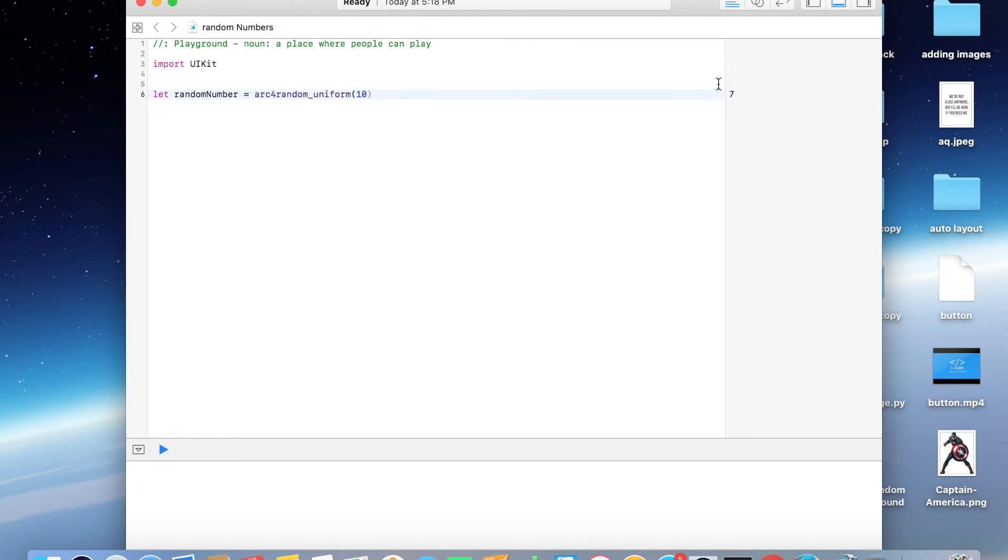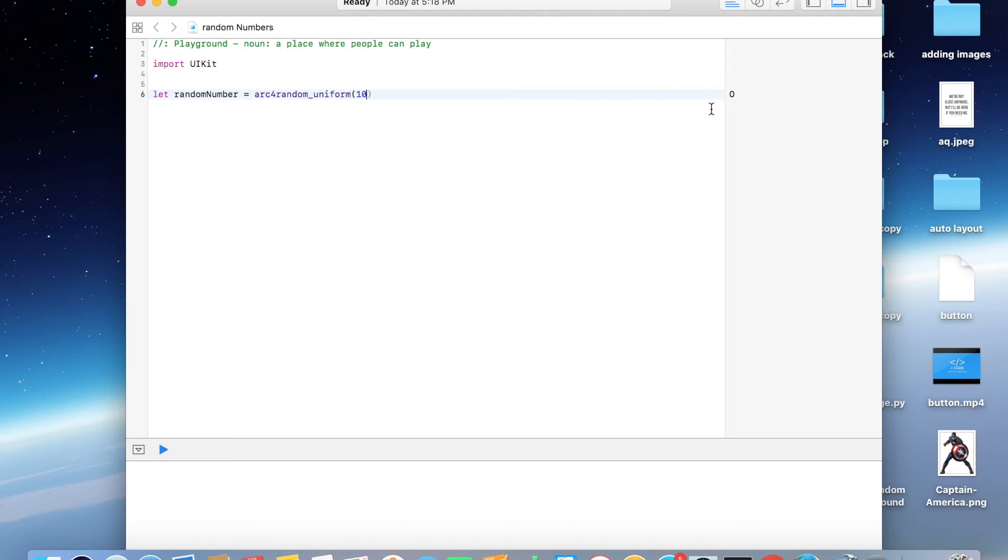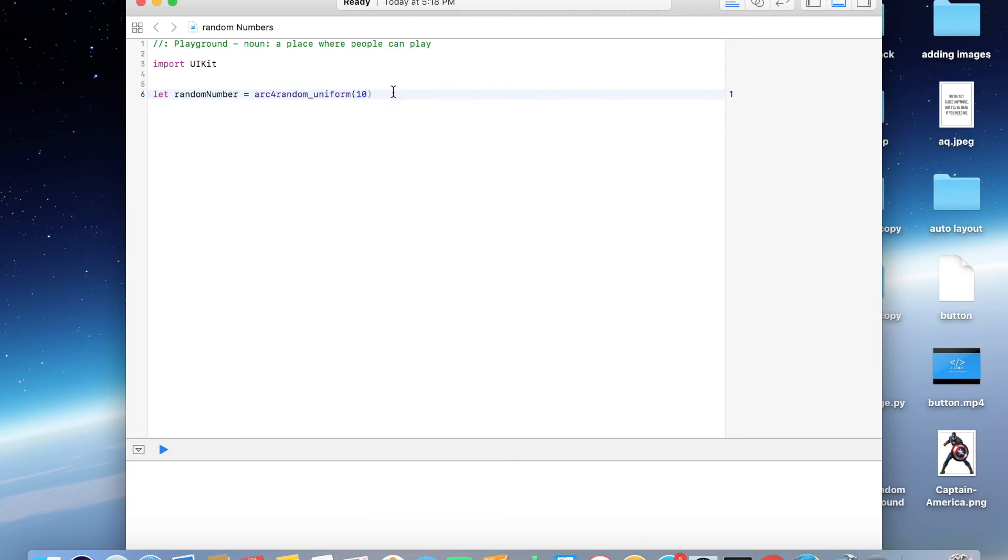So now we can see that it generated 7. Let me just run this again. Yeah, now it generated 0, and again it generated 1. And this is how you generate random numbers in Swift 3.